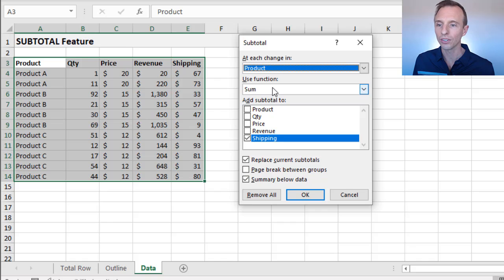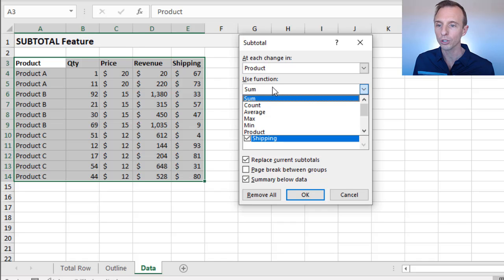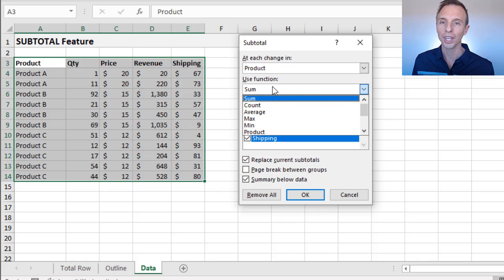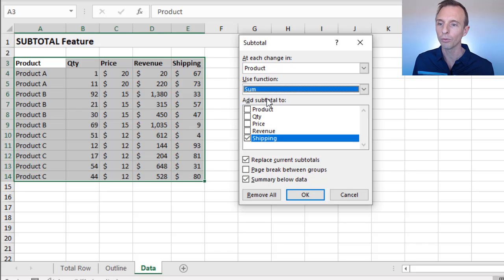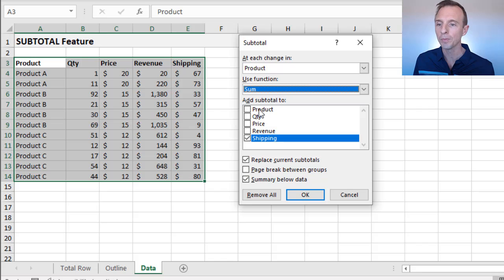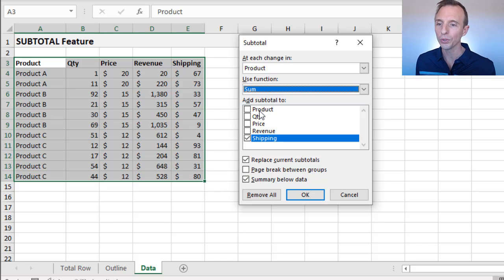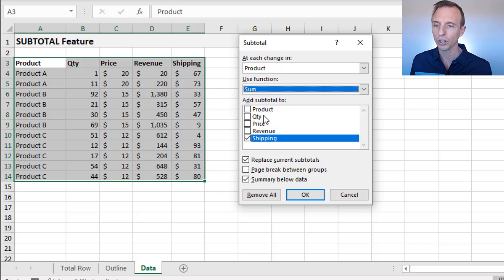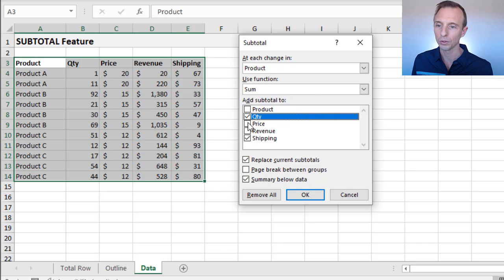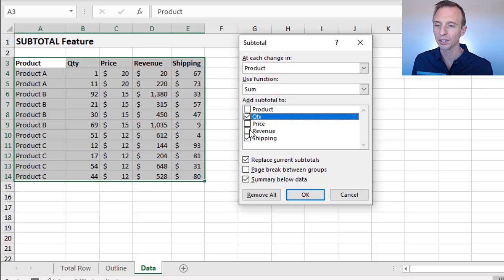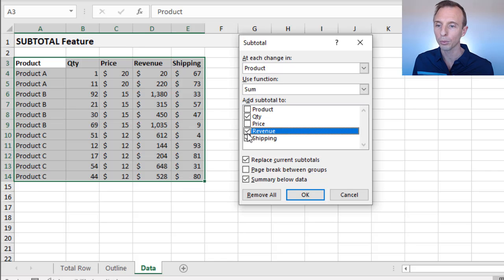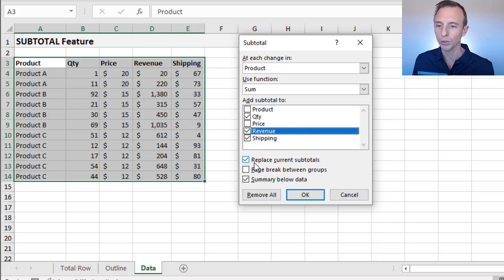The function sum. Again, we can choose any function there within the subtotal function, but default is sum. We want to add a subtotal to, and these would be the subtotal rows. Then we can select which columns we want to add that subtotal to. I wanted it for quantity. I didn't need it for price because it doesn't make sense to sum up all the prices, but also revenue and shipping columns.